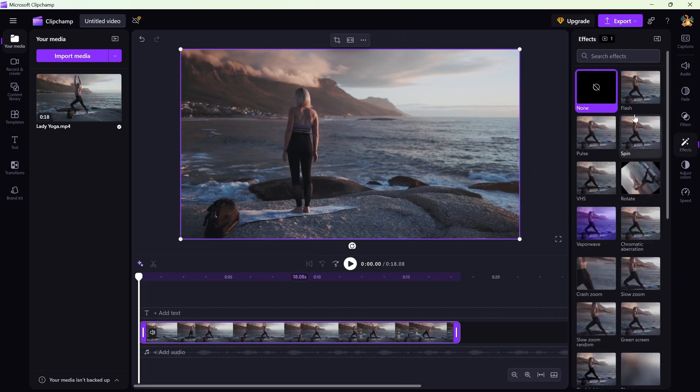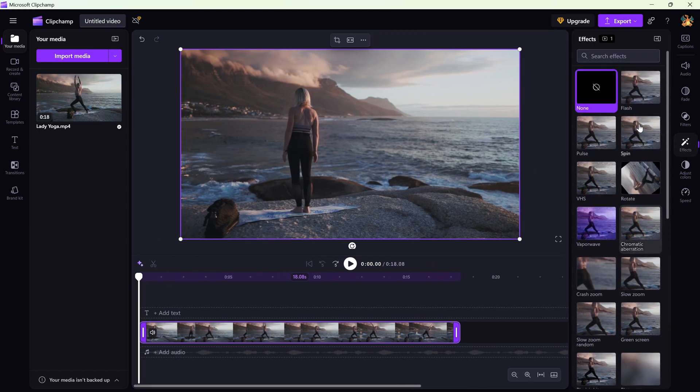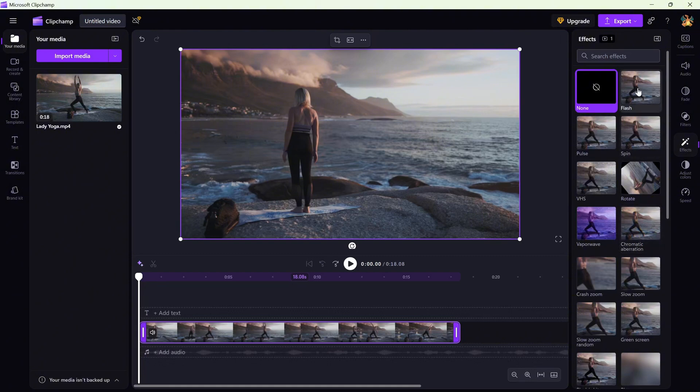Scroll through the options or just search for flash. Once you find it, simply click to apply. No dragging needed.